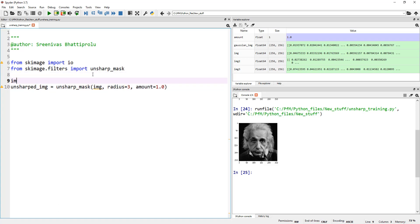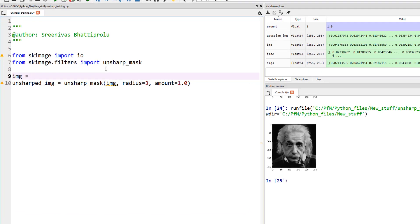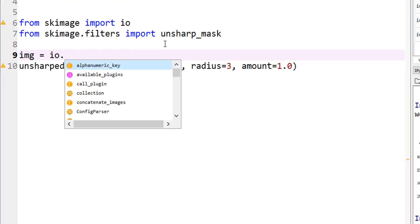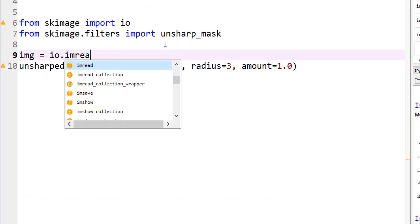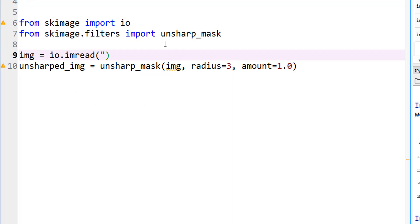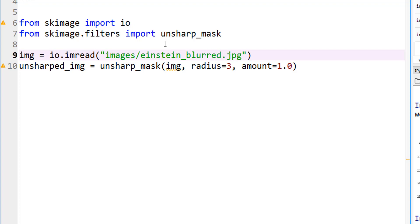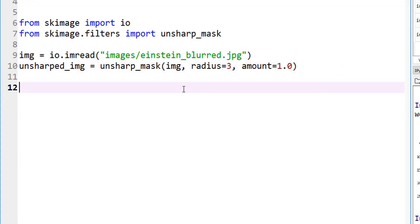Obviously, we need to define what our image is. Image is io.imread, and my image is under images folder, and I call this einstein_blurred.jpg, and this should be fine right now. That's it. So, let's go ahead and run it, and everything is fine.